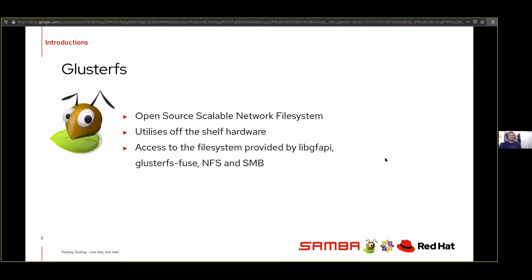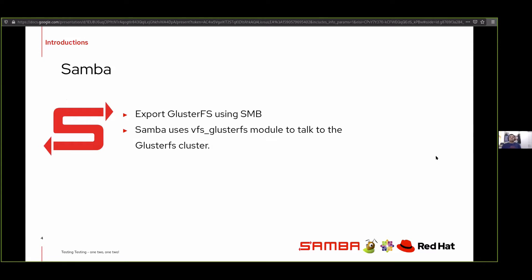GlusterFS is an open source scalable network file system which uses off-the-shelf components. Access to GlusterFS is provided through an API called the GF API, and also through a FUSE module called GlusterFS-FUSE. We also export it using NFS Ganesha, and we use Samba for SMB. We use Samba to export GlusterFS over the SMB protocol using the VFS GlusterFS module to talk to the backend GlusterFS cluster.